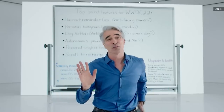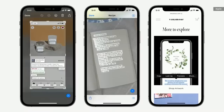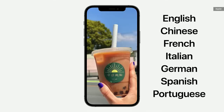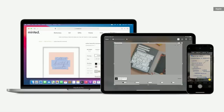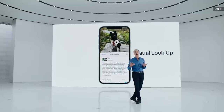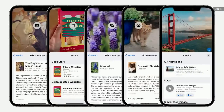Live Text works with photos across the entire system, including screenshots, Quick Look, and even photos on the web. It understands seven languages, including simplified and traditional Chinese, and works across iPhone, iPad, and Mac. Just tap, and you can look up information like the breed of a dog. And this works for art, books, nature, pets, and landmarks.